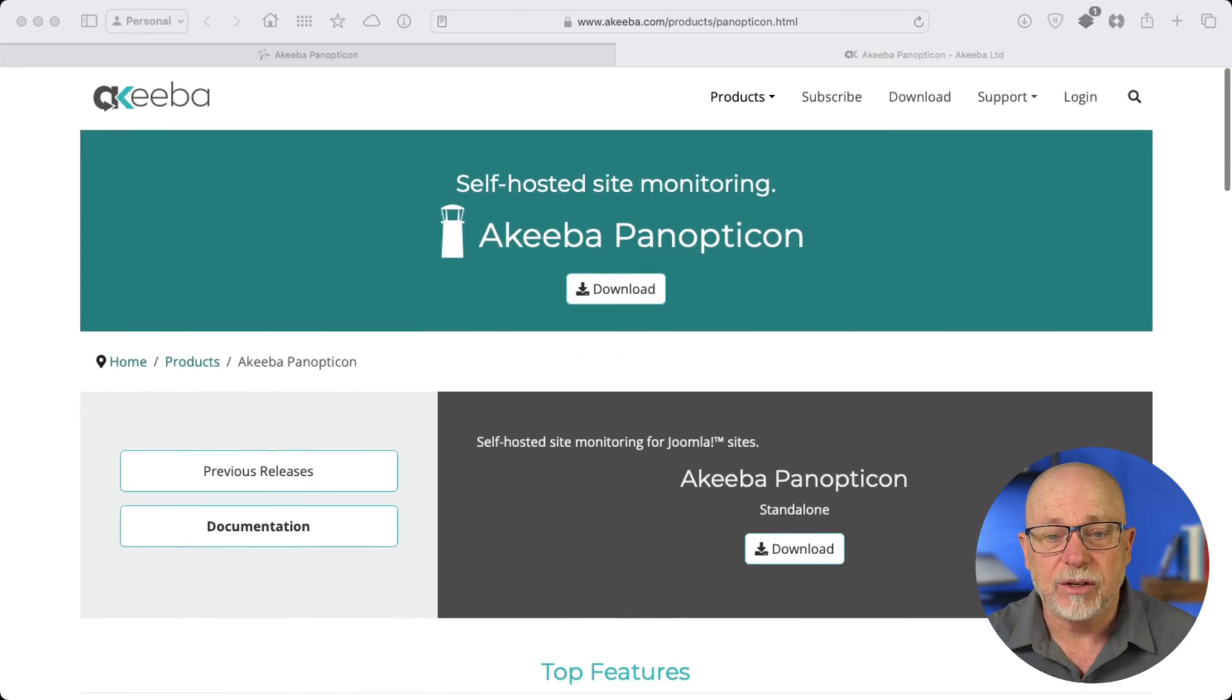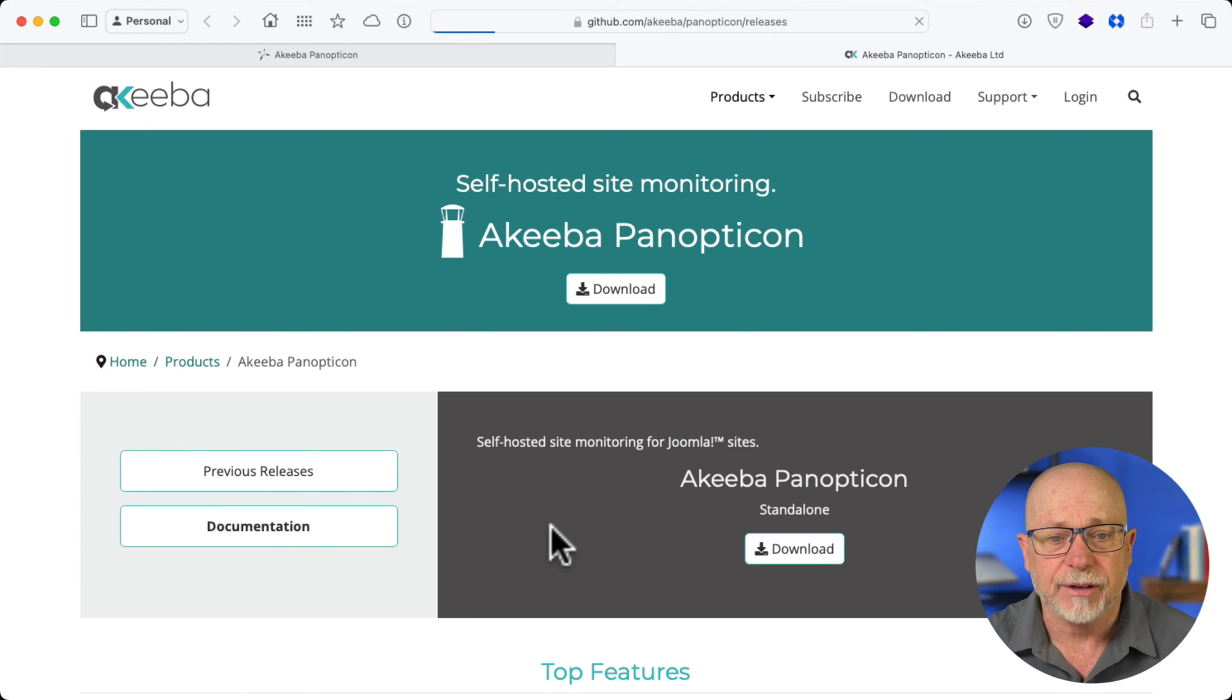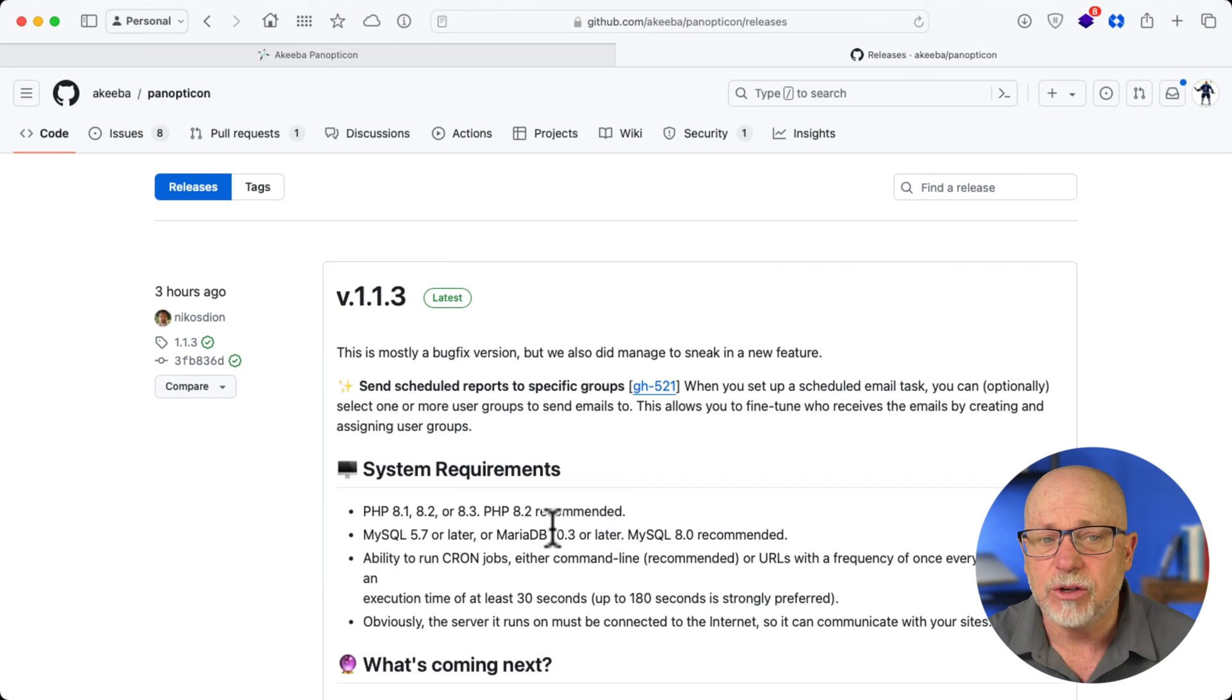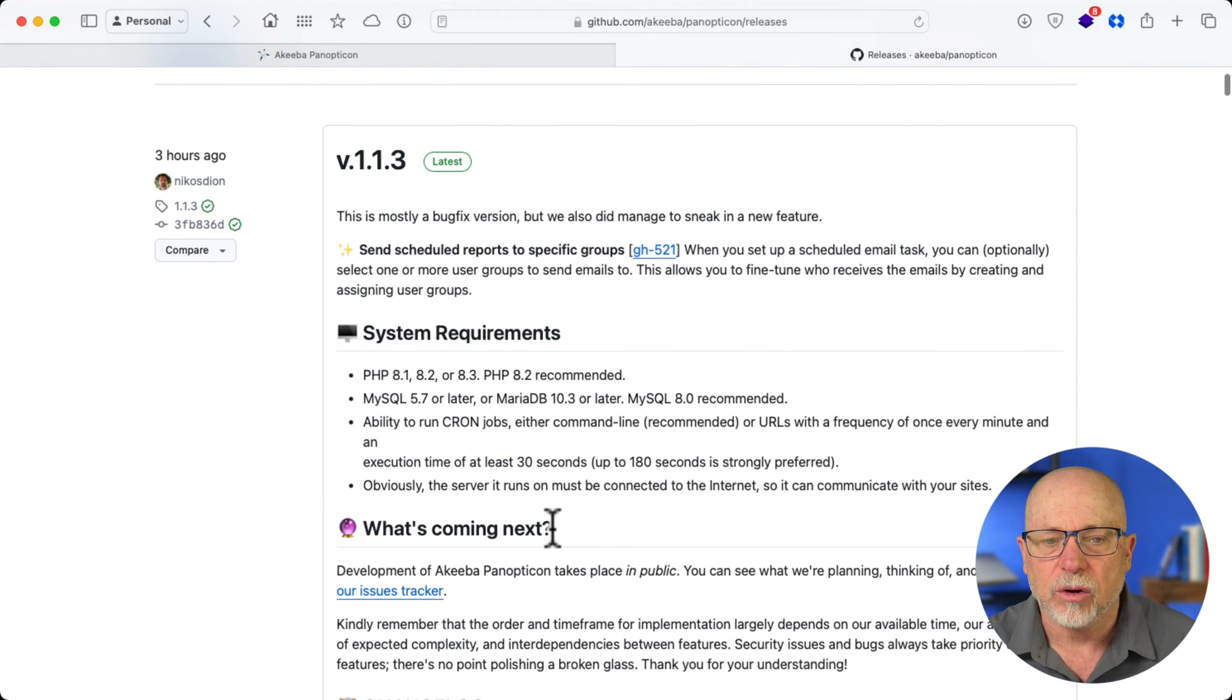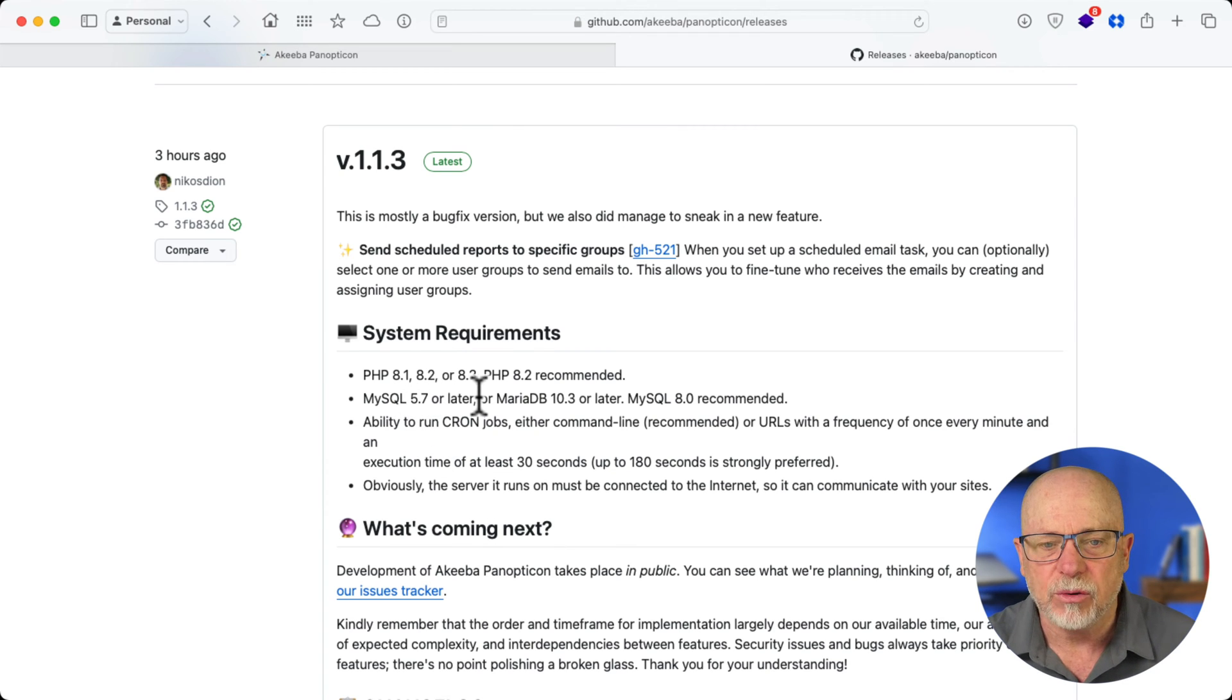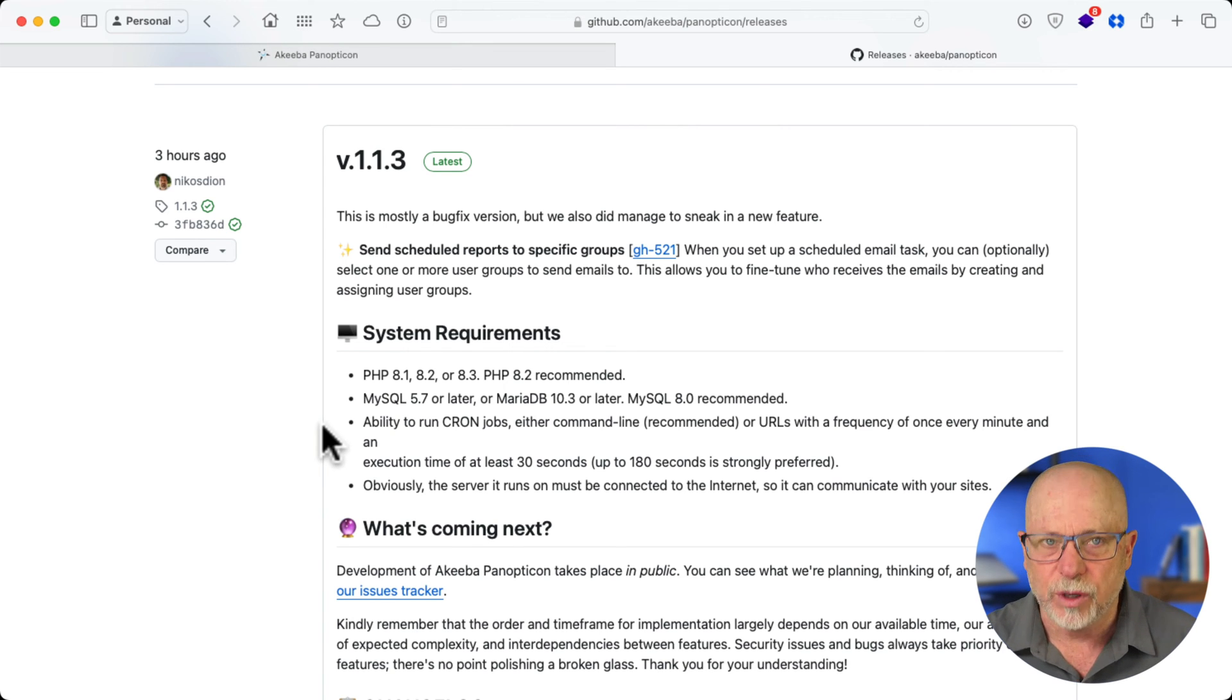Downloading is simple. You don't even have to register. You just click the download button and it takes you over to the GitHub page for Panopticon where all of the system requirements and things like that are listed. PHP 8.1, 8.2, or 8.3 are recommended. And yes, it does work with Joomla 3, 4, and 5. Really awesome.